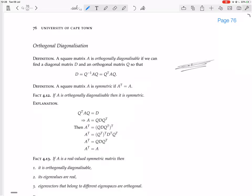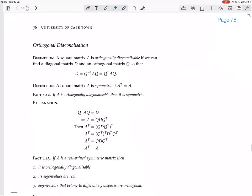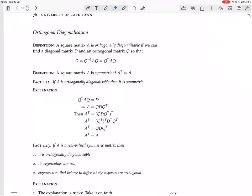Now we do the same thing, but we say further that P should be an orthogonal matrix — not just any invertible matrix, but an orthogonal matrix — and then we call it Q by convention. Another definition: a square matrix A is symmetric if A transpose equals A.